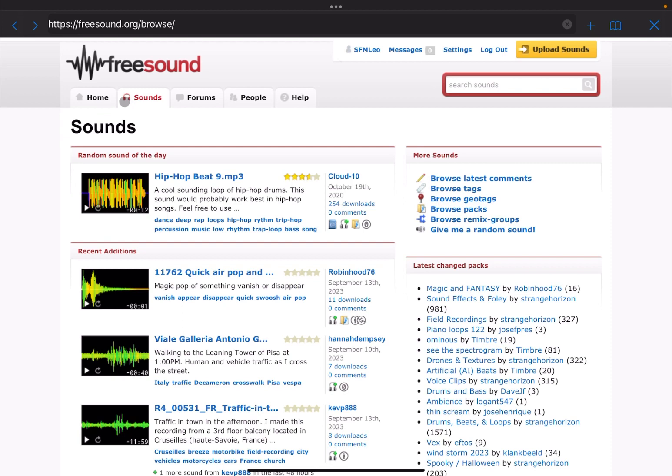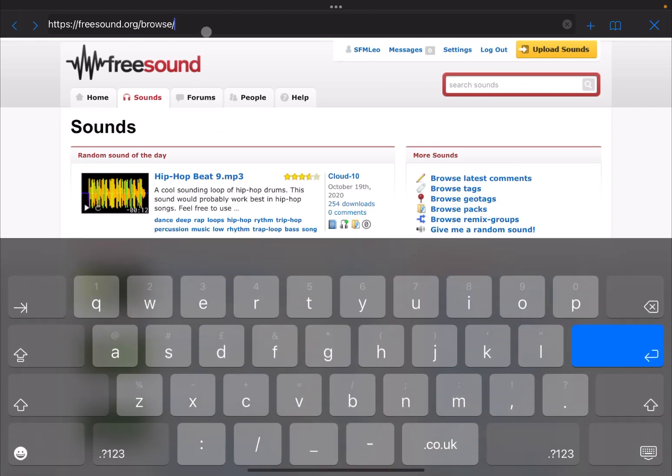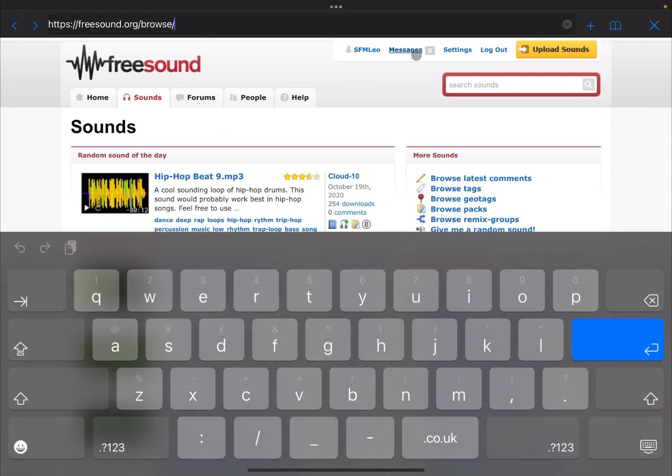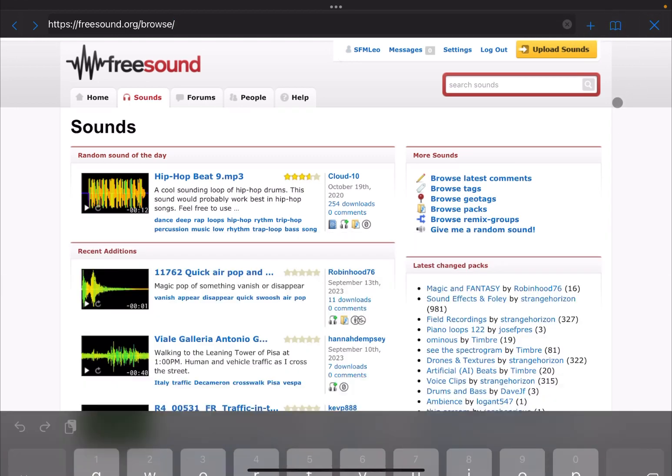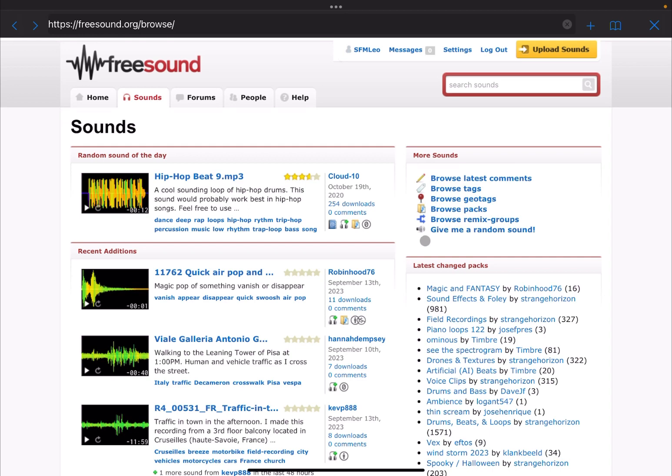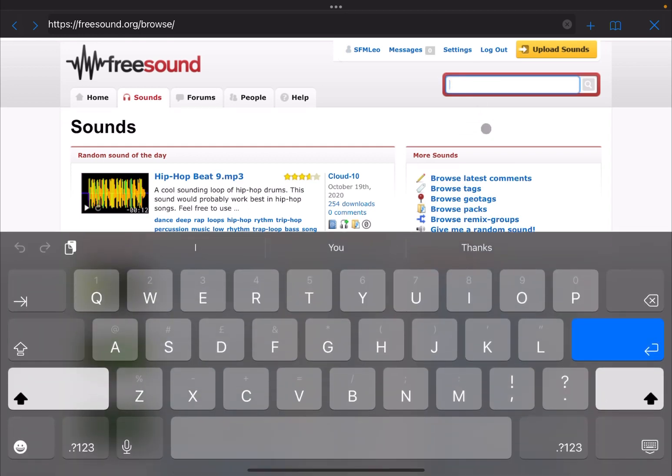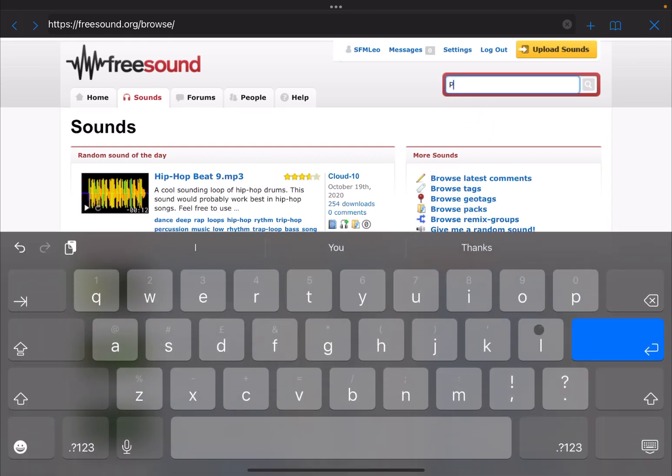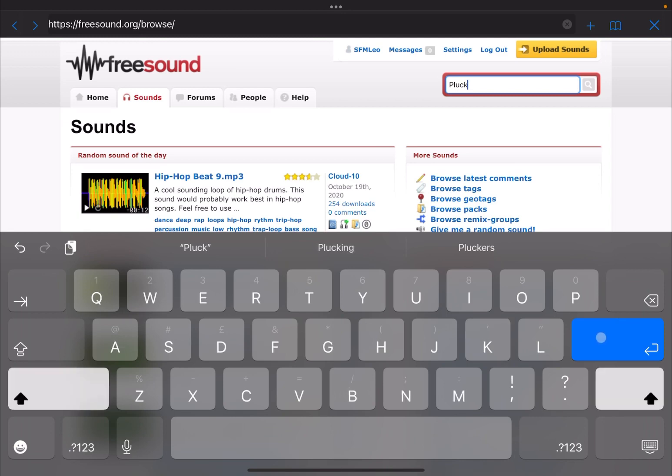As you can see here, you can of course go to home, sounds, forum, people, etc. You can browse a little bit all the different sounds that you have available on Freesound. If you click up here, you can change the URL, you can delete it here, you can add it as a favorite and then look at the favorites and close the browser.